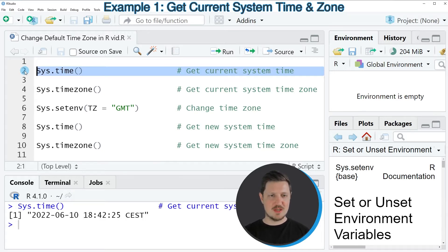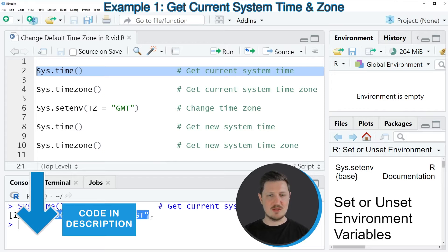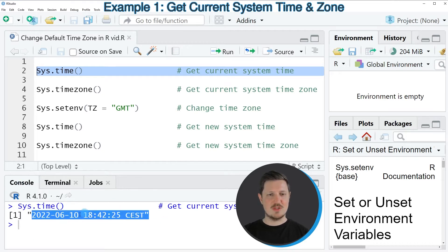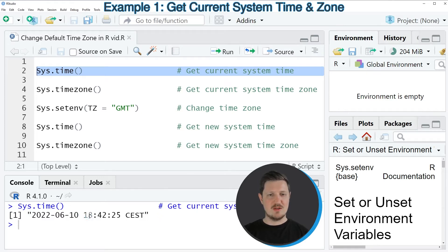If you run this line of code, you can see at the bottom in the RStudio console that the current date, the 10th of June 2022, the time currently 6 p.m. in the evening.